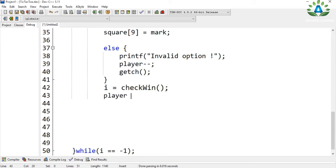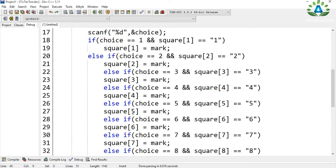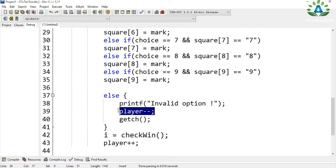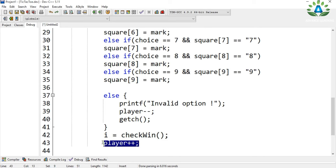After each valid move, we increment the value of player so the next turn goes to the other player. The reason I decrement player when an invalid option is given is so that if player 1 gives an invalid option, the player value decrements, and after the increment at the end of the loop, it stays at player 1 — giving them another chance to enter a valid option.